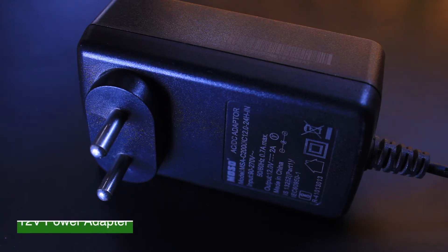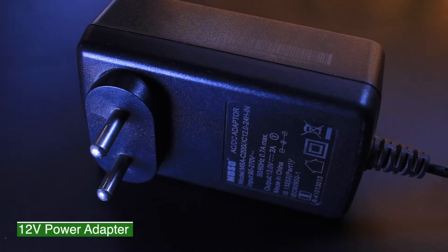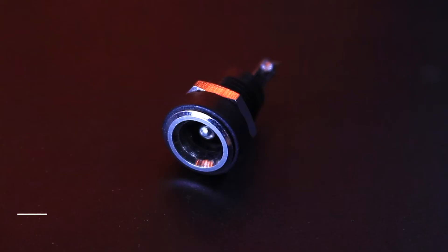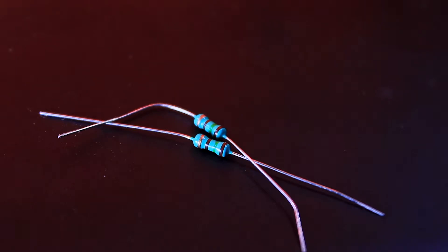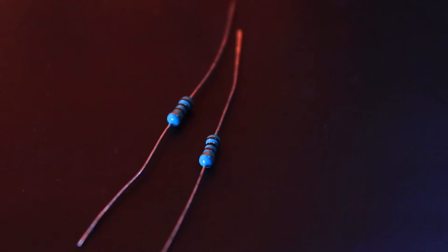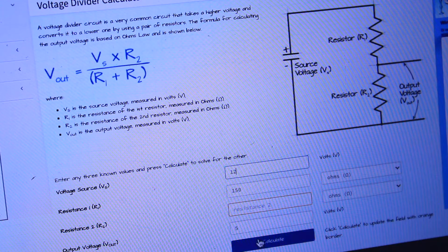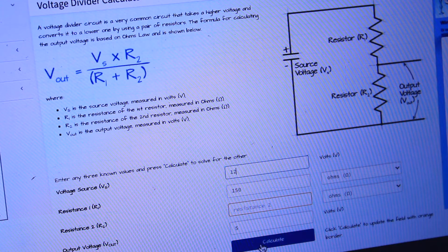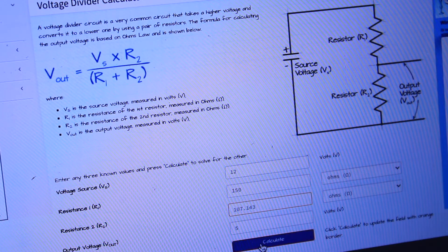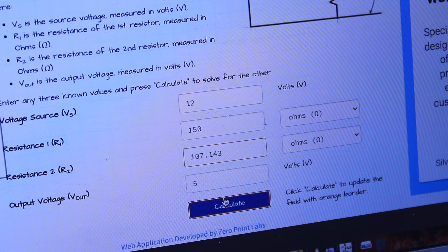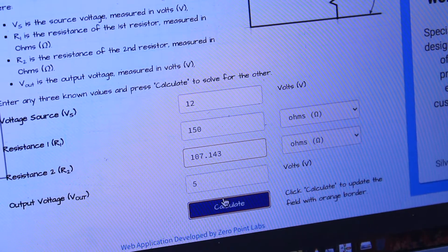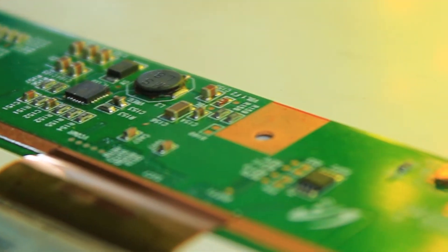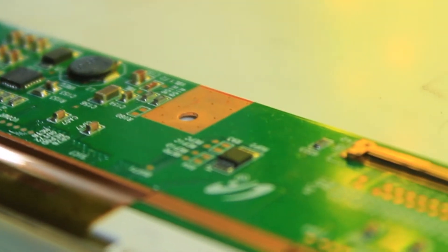Then we need a 12V 1.5A power adapter, panel mount DC jack, 150 ohm and 100 ohm resistors. You can calculate different values of resistors to drop down the voltage from 12V to 5V by using voltage divider formula. Once you got all the things,